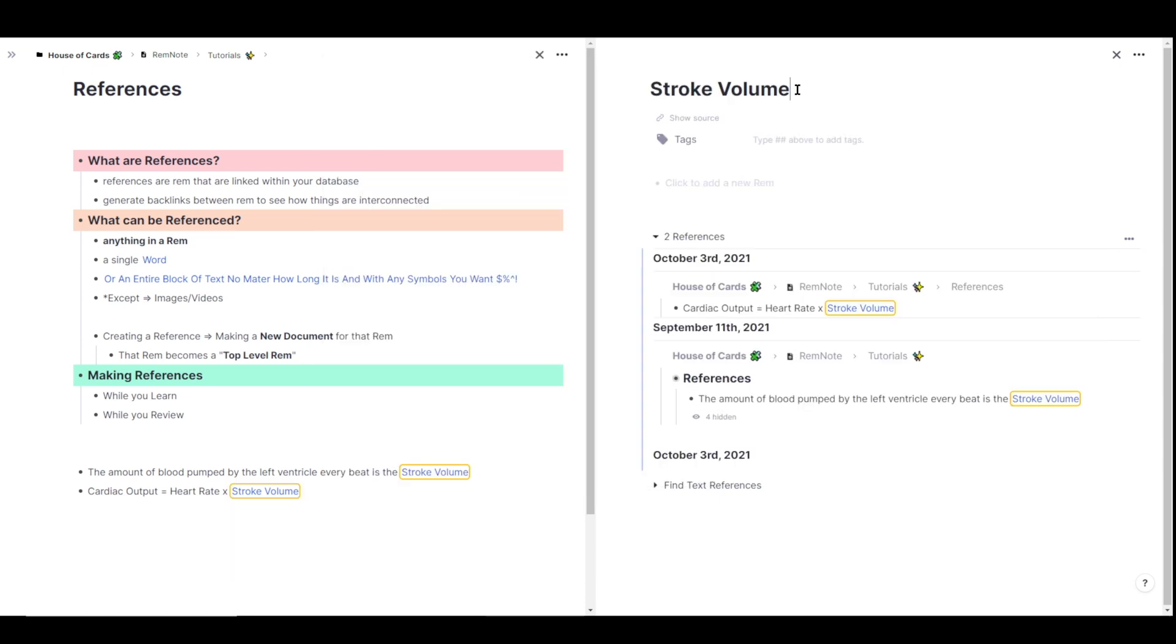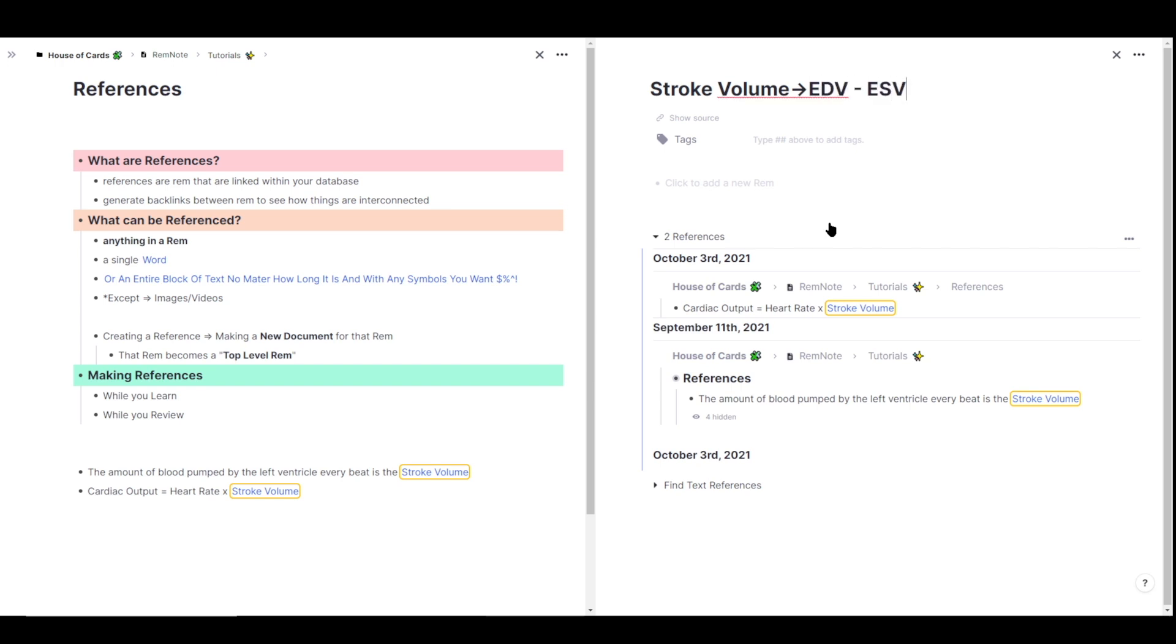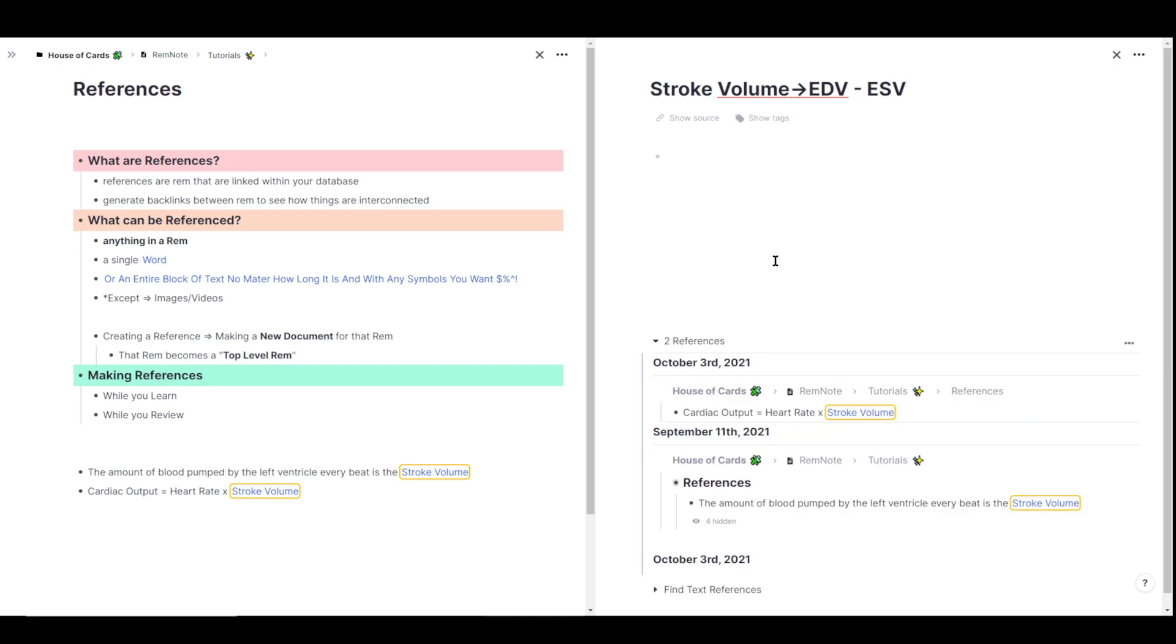Now I'm continuing through cardiology class, and I learned that stroke volume is equal to end diastolic volume minus end systolic volume. Now remember that everything in RemNote is a Rem, so the stroke volume is also just a Rem, which means that I can turn it into a flashcard if I wanted to. So to do that, I can type in the two angle brackets to make it a forward practice flashcard, and I'm going to type in end diastolic volume minus end systolic volume. And just like a Wikipedia page, I can add information to this document that'll be linked throughout my entire knowledge base.